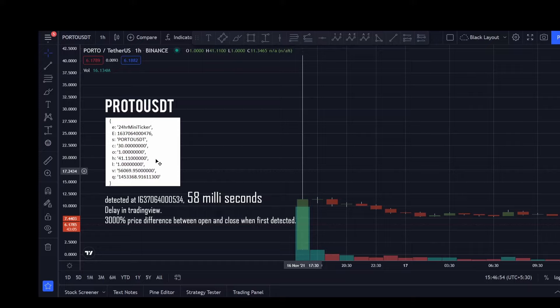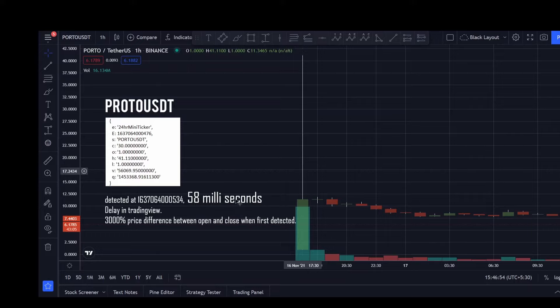So our bot detected this at this timestamp again in milliseconds. So you can see that the bot detected in 58 milliseconds which is quite good and quite fast compared to the previous version. One other thing that I noticed is that there is a delay in TradingView loading this coin.